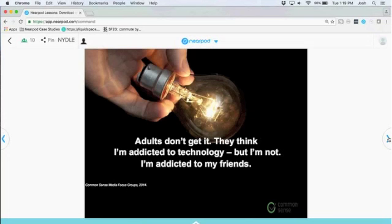The big thing for kids is: I'm not addicted to technology — I am addicted to my friends. We did a recent survey and found that students don't even have social media in their top list of things they really like to do. It's really the communication piece. They mostly like to watch shows and talk to their friends. Technology now is what the phone was for us back in the day — it's really about the friends.